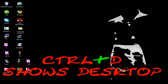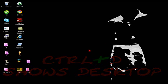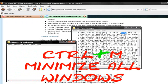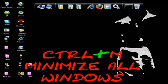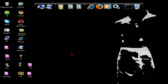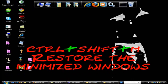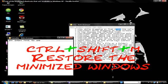Control and D shows the desktop. Control and N minimizes all windows. Control and Shift will then restore the minimized windows.